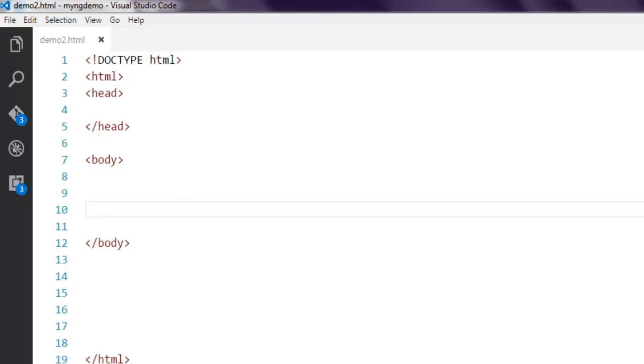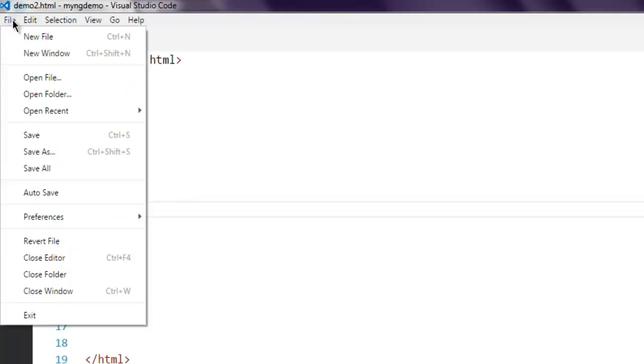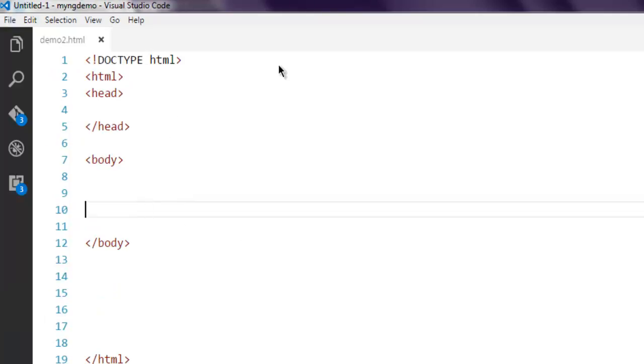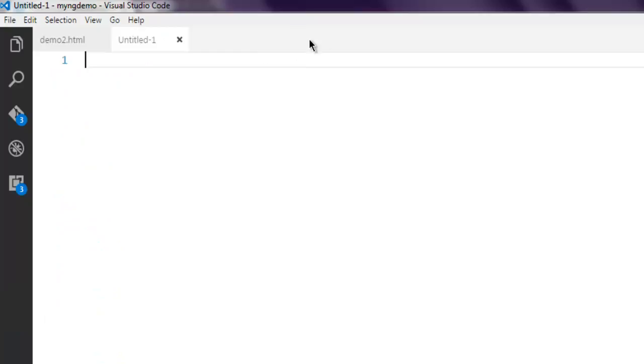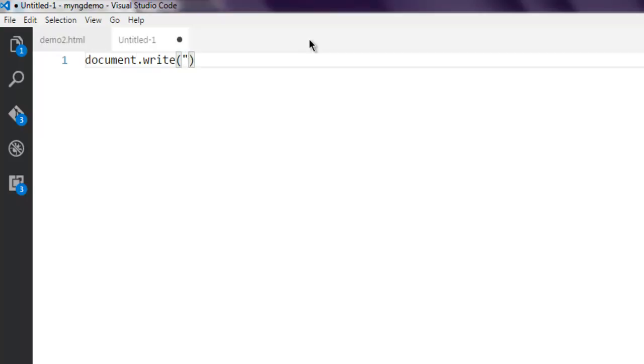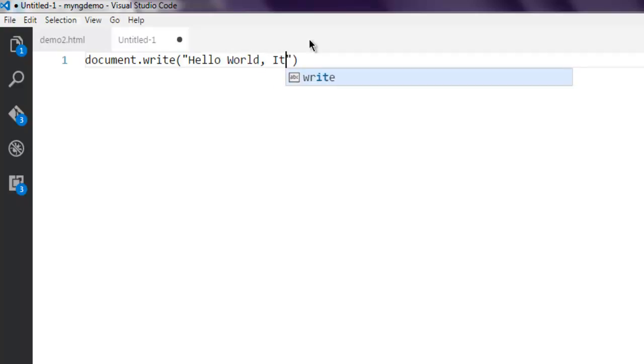Next thing we are going to create one TypeScript file. So for that, let's say I want to type in document.write. Inside this, let's say 'Hello World, it's me TypeScript'.